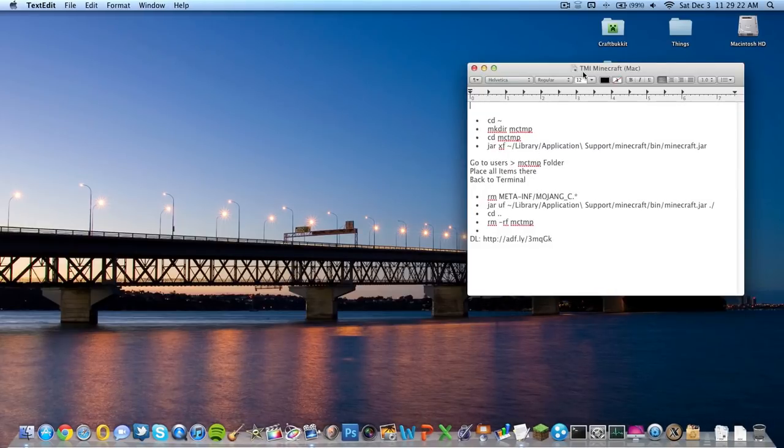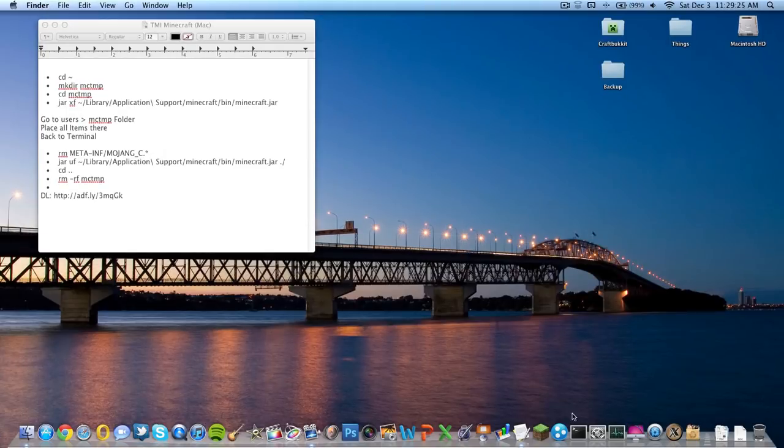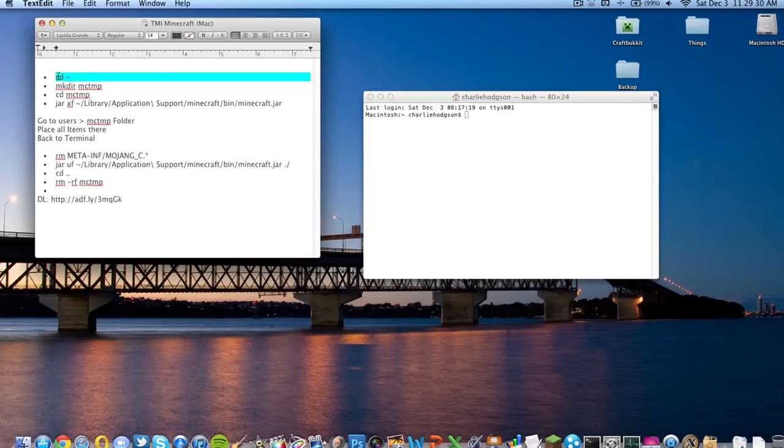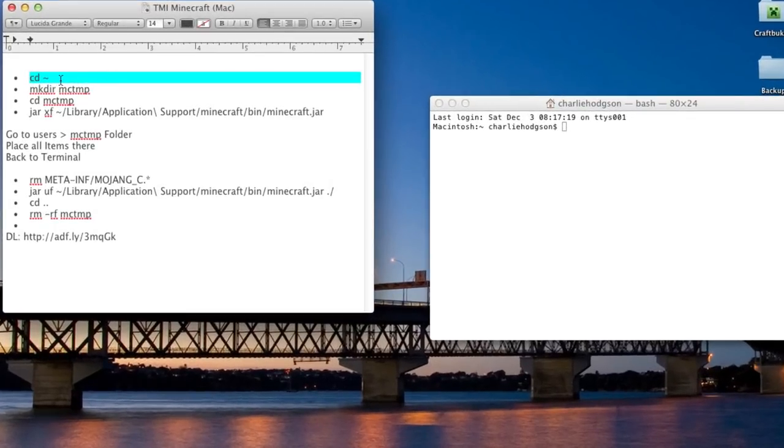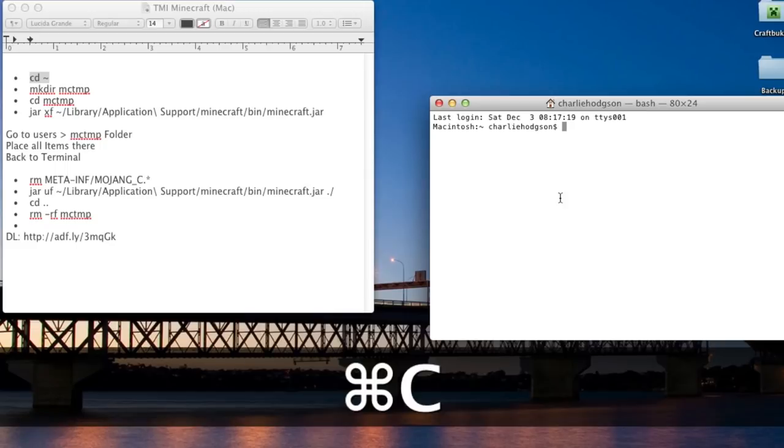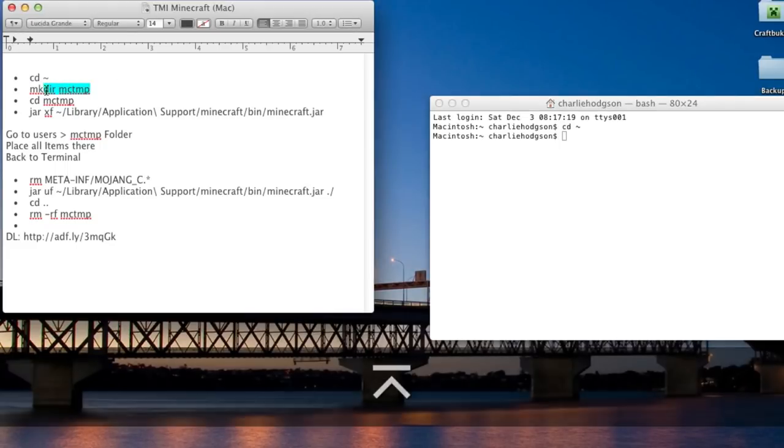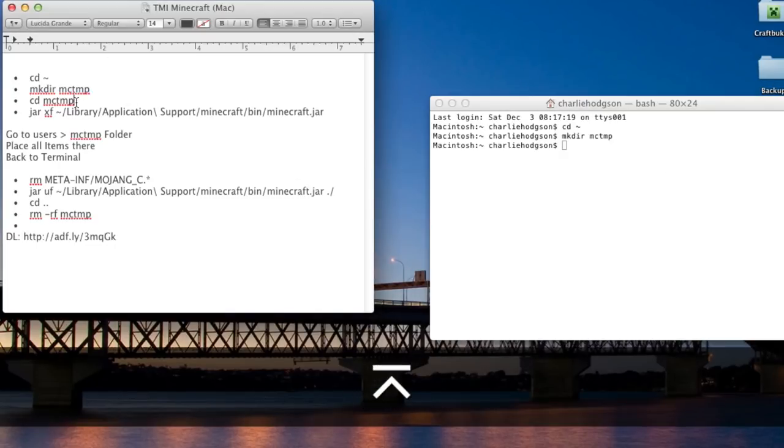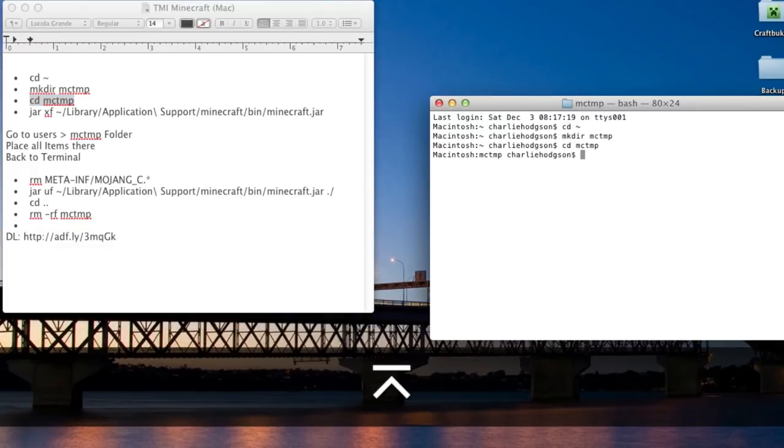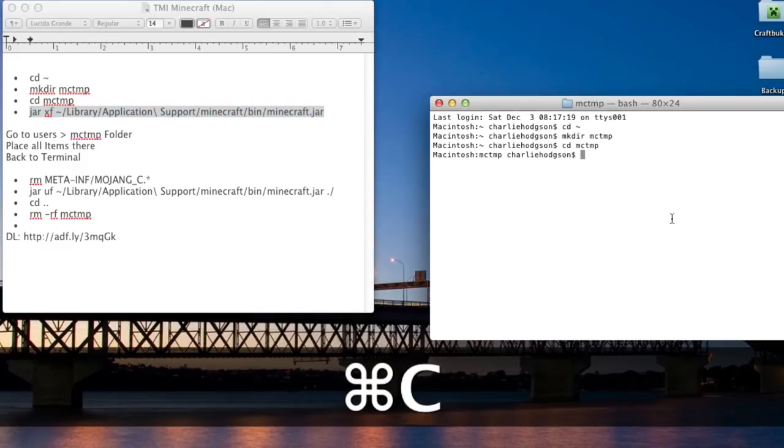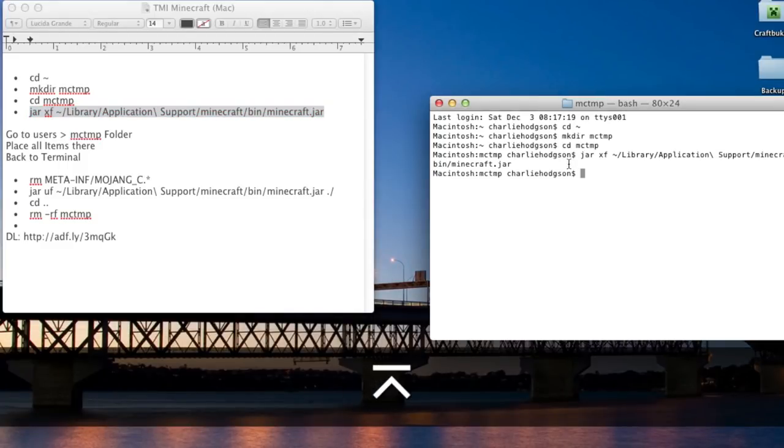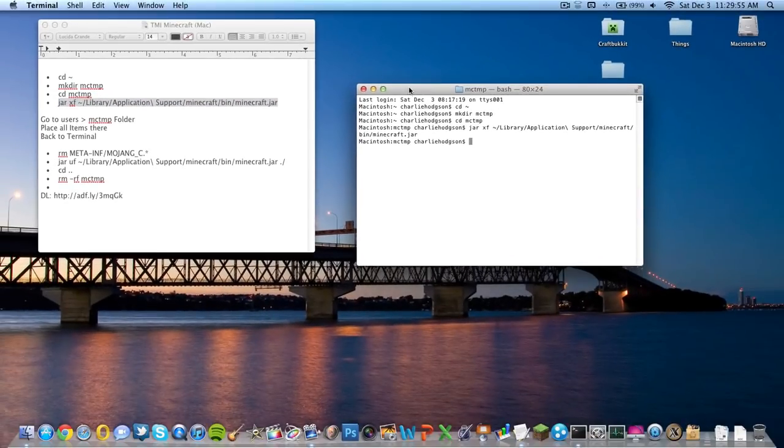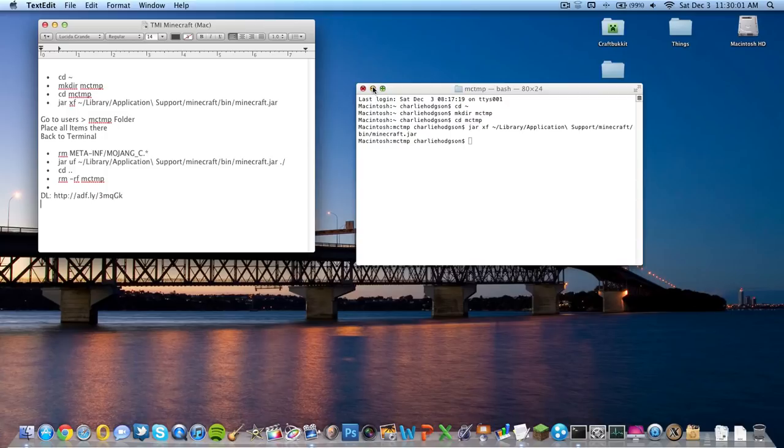Now what you're going to want to do: you're going to want to refer to the video description and you're going to want to go to the Terminal. Line by line, you're going to want to copy all of these. Just hit Command C, then Command V, hit enter. Command C and V. You're going to be seeing these.